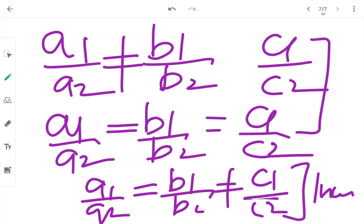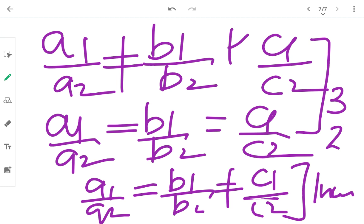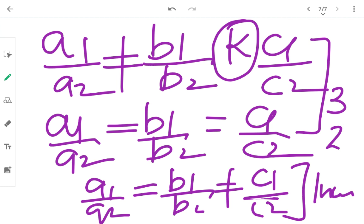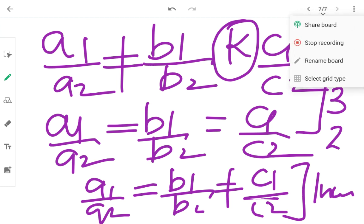Parallel lines एक दूसरे को कभी meet नहीं करेंगी — कोई solution नहीं। Board exam में 2-3 marks का question आता है — consistent/inconsistent पूछते हैं। कभी-कभी किसी equation में k की value डालकर infinitely many solutions की condition पूछते हैं — वो next video में discuss करेंगे। इसको अच्छे से practice करो और graphically भी बना के देखो।